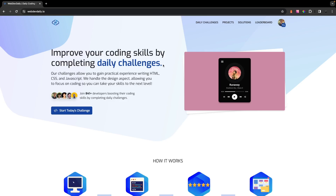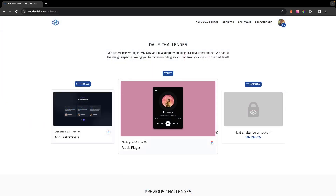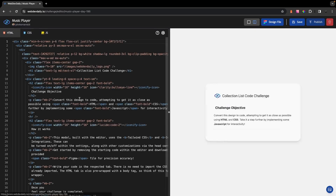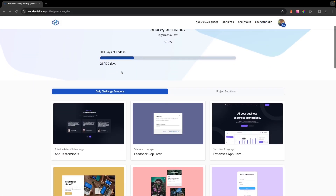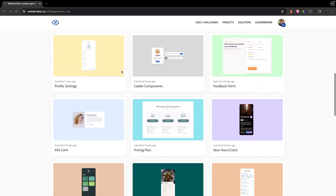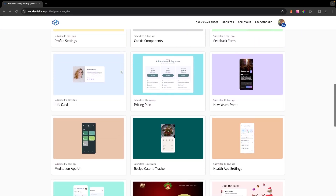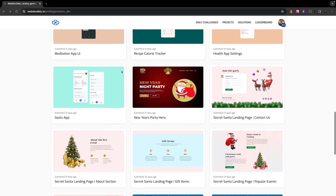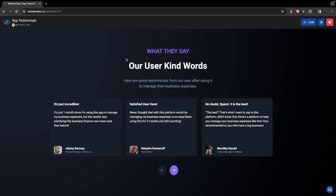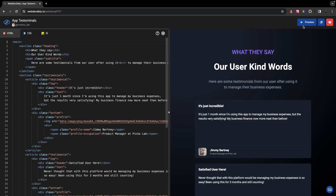If you are interested in improving your front-end skills, then be sure to check out an application I've been working on called WebDevDaily. It's a platform that offers daily coding challenges to complete within an innovative VS Code-like browser IDE. Once you complete a challenge, it will be added to your profile which can act as a portfolio that you can share to show off your front-end skills. You're also able to learn from other developers by checking out their solutions.